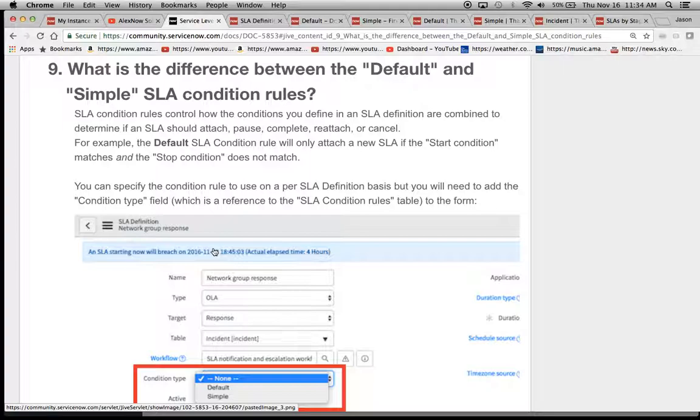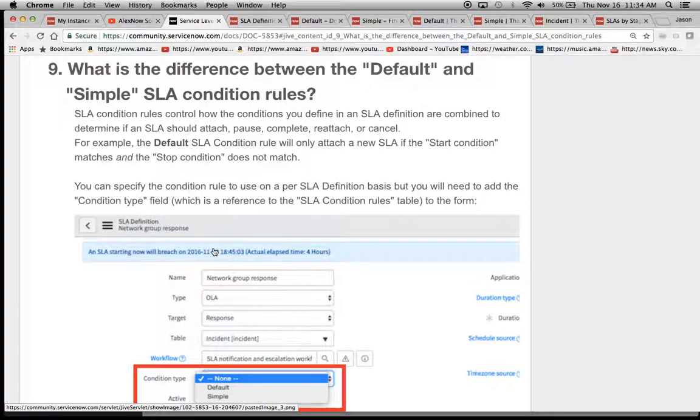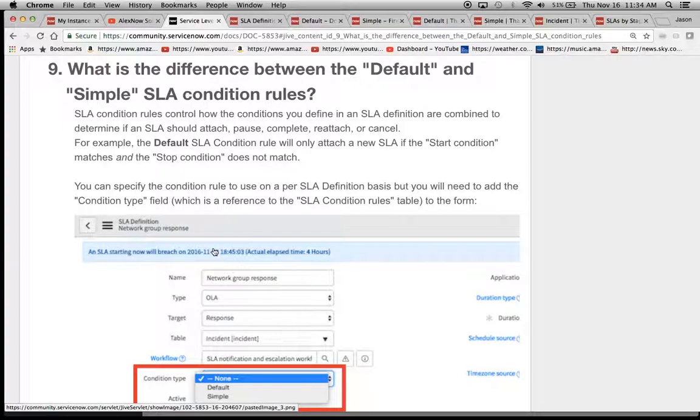Some of you who set up SLAs might be very familiar with the difference between default and simple, but a lot of times I feel that this has not been very well explained through actual examples in the tool. And that's what we're going to do today is talk about four different types of SLAs that were created using the two different types of condition bases.